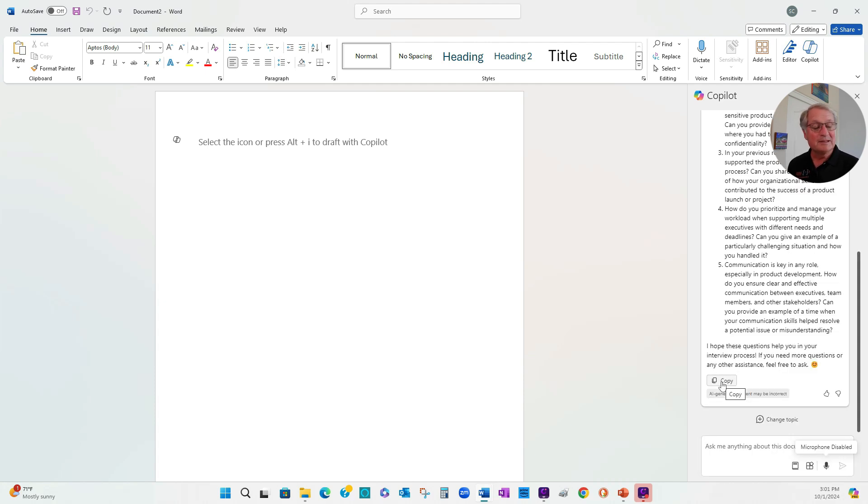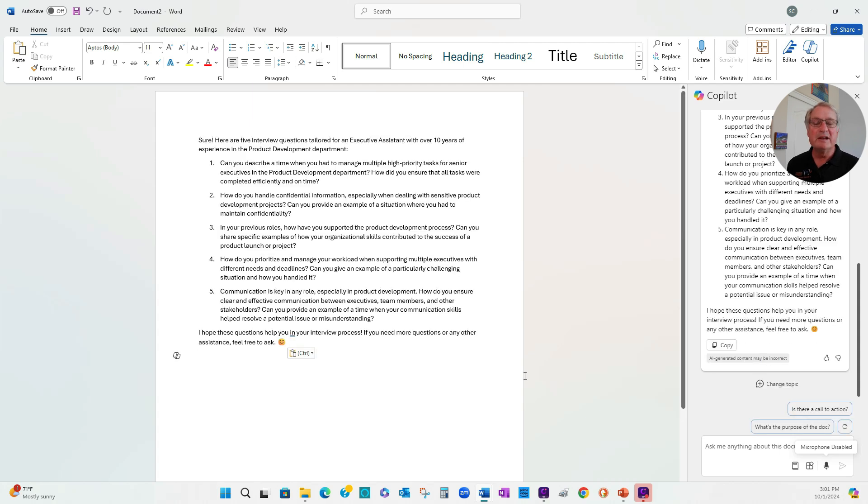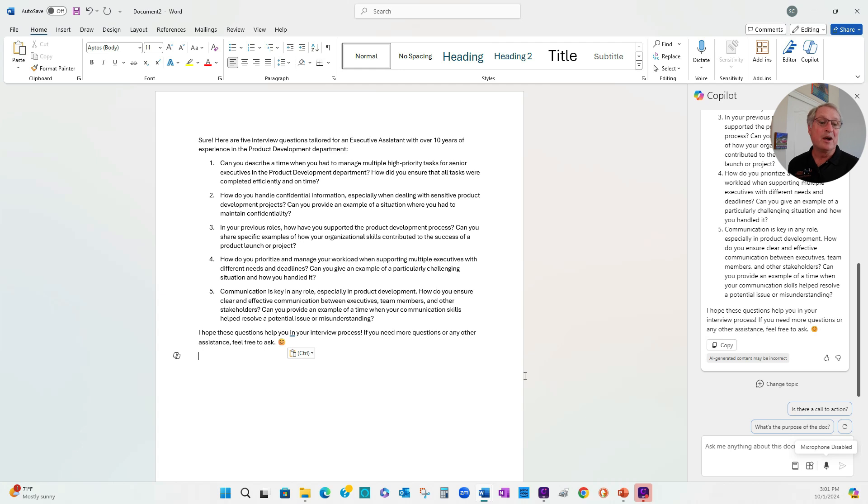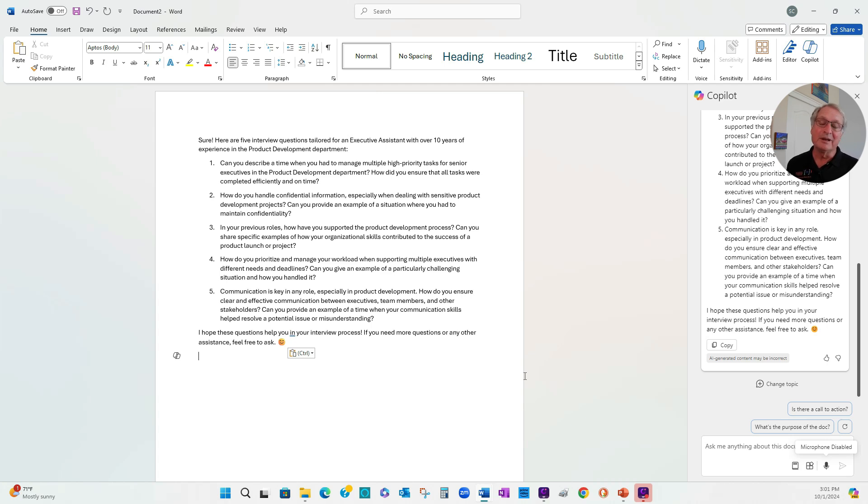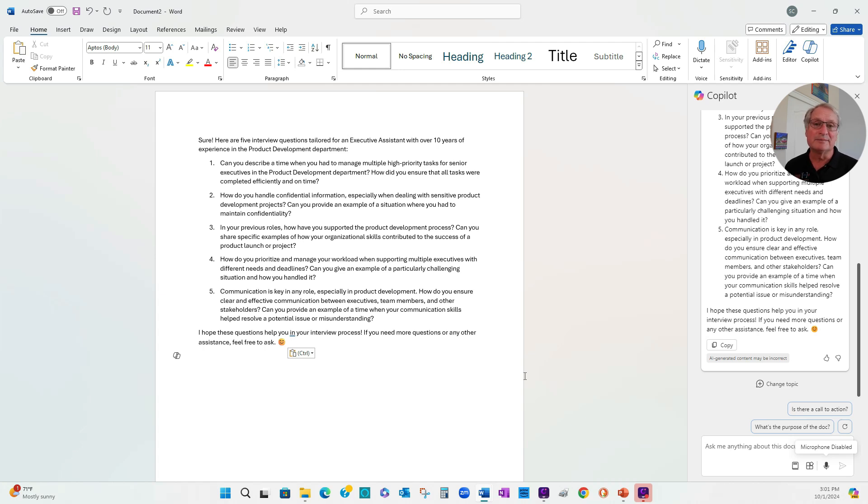Copilot gives me a response. We'll copy it into Word. And here I have a nice start on some interview questions. I can certainly change the number. Here I just specified five, but I can specify as many as I wanted. I don't have to use these. I can change them. I can add to them. I can change the wording if I want to. But the whole idea is that Copilot gives me a place to start. It saves me a lot of time.